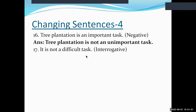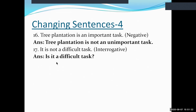Sentence seventeen: 'It is not a difficult task.' Make this interrogative by dropping the negative word 'not' and placing 'is' at the beginning. The interrogative form is: 'Is it a difficult task?'